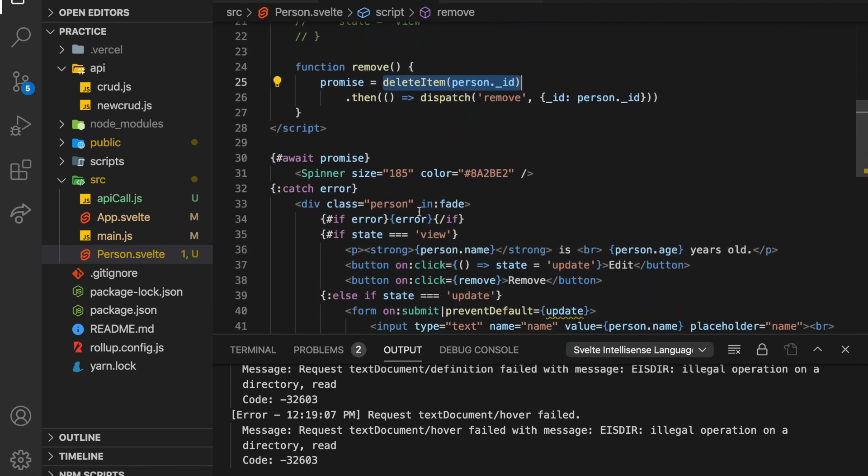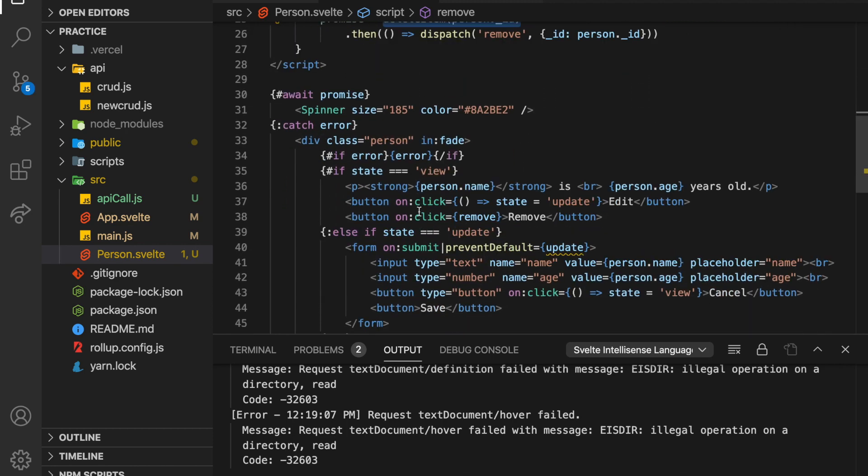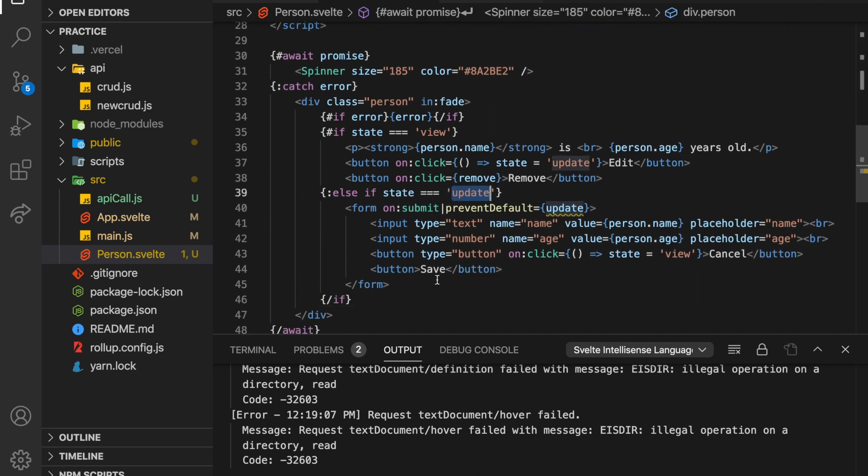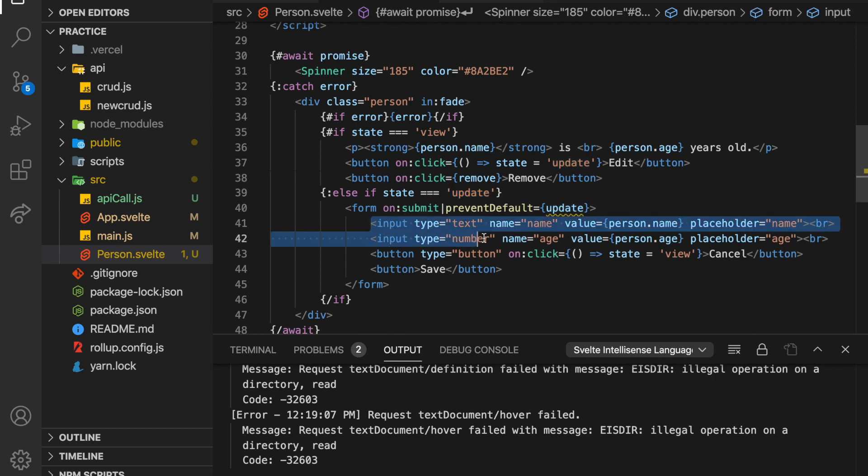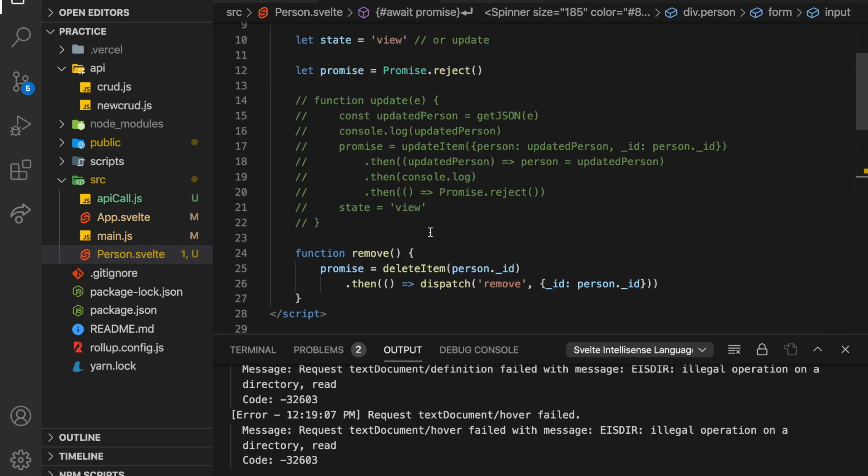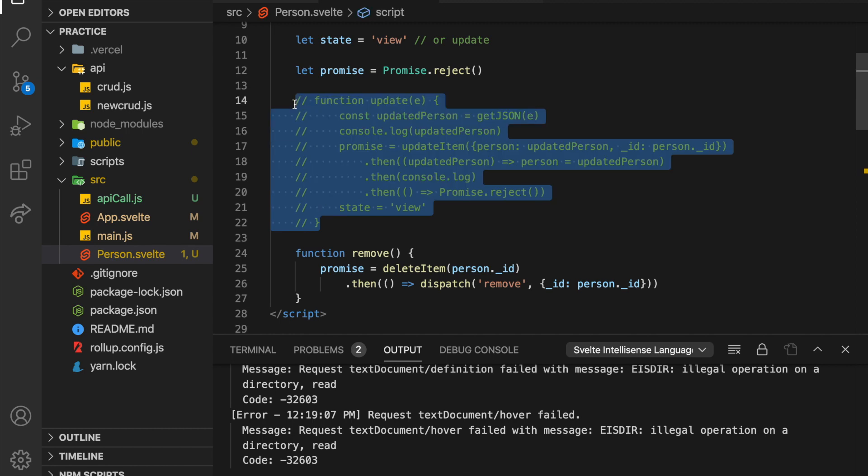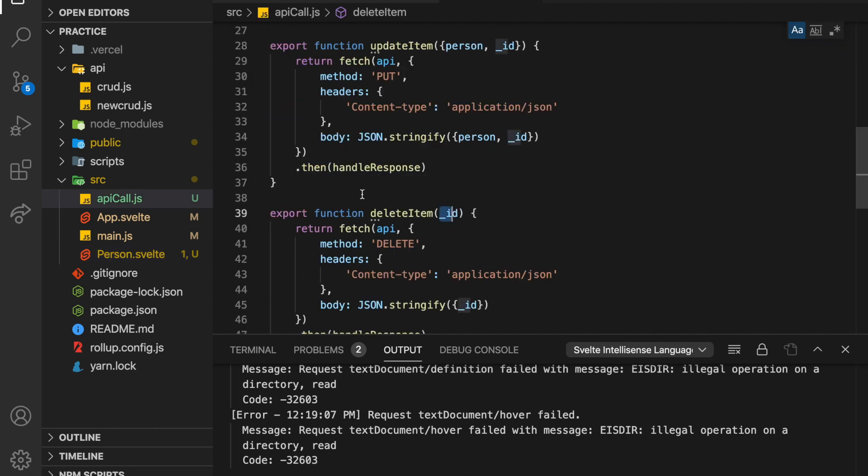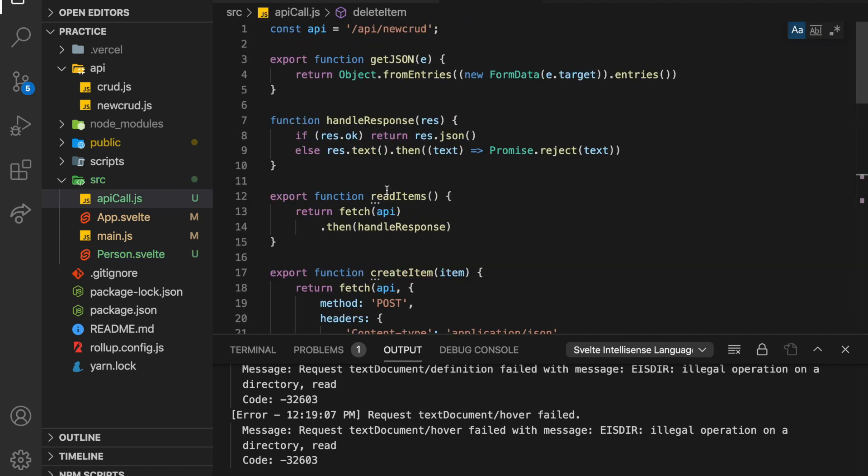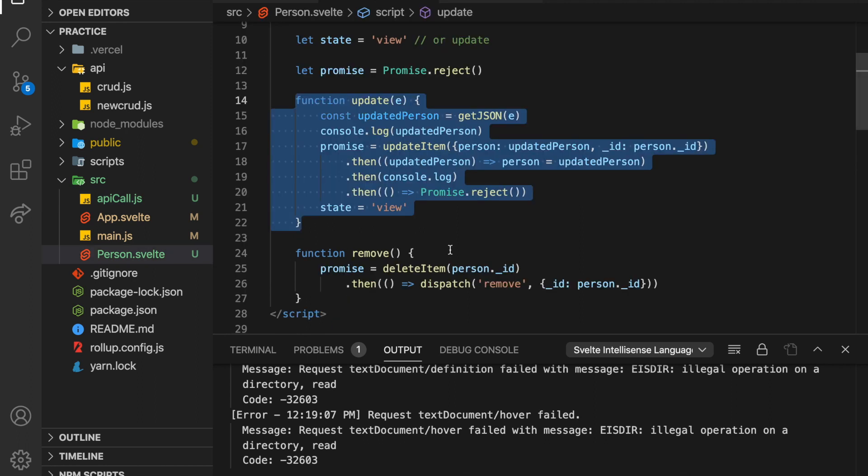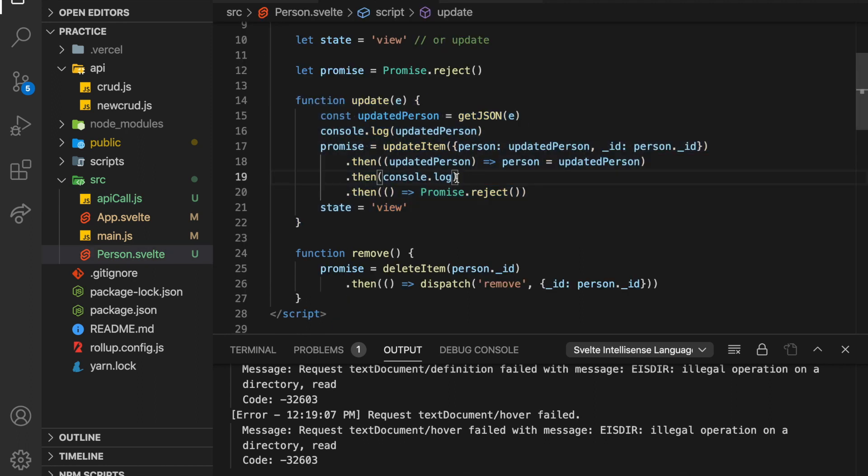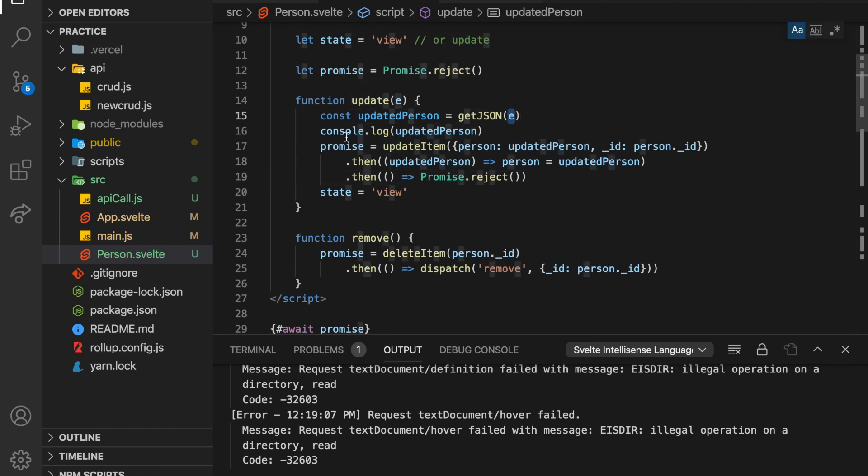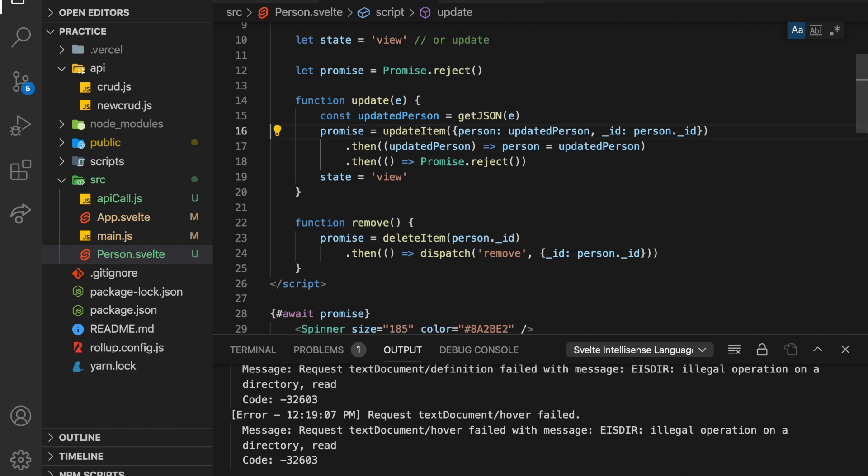So that is removed. Finally, we have update. So here we are in our edit view, in our update view. And I did what I did before. So I have my form, and then that get json function I had, this one right here, will return an object from the form. So I get that person, updated person equals get json from the event.